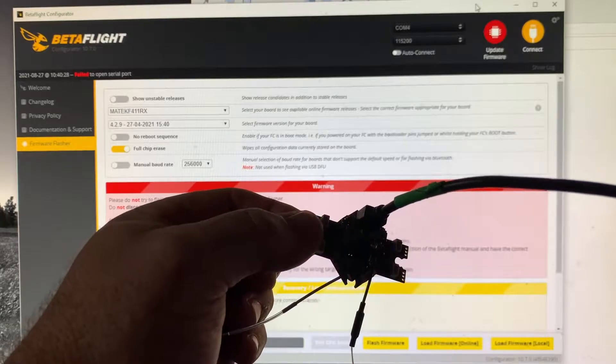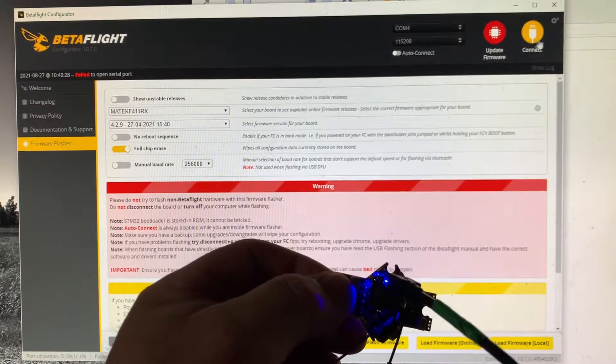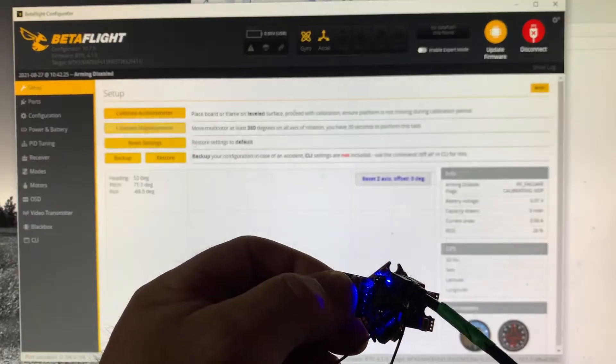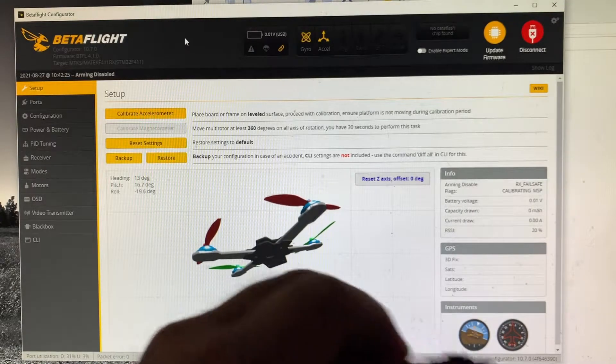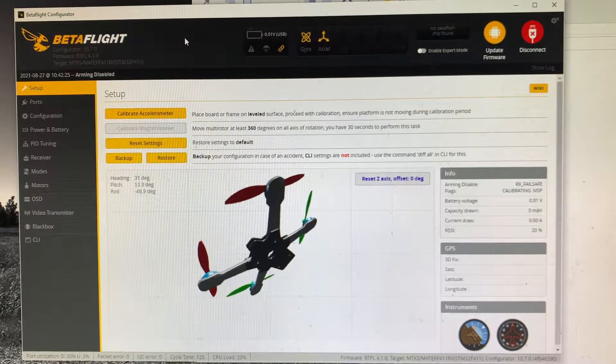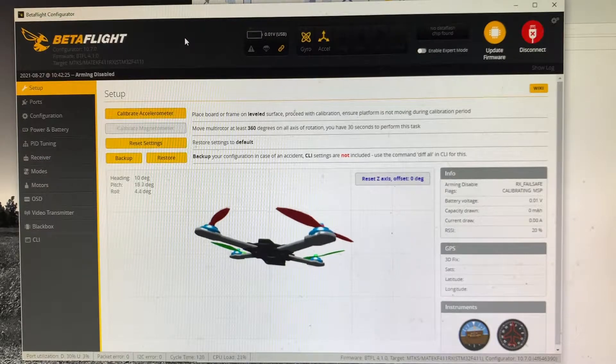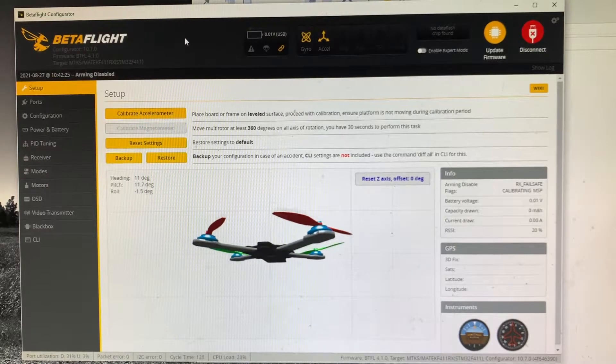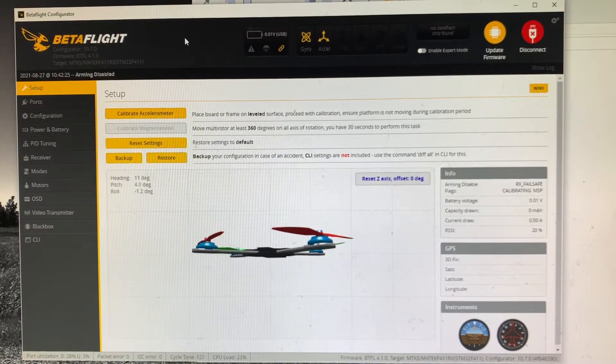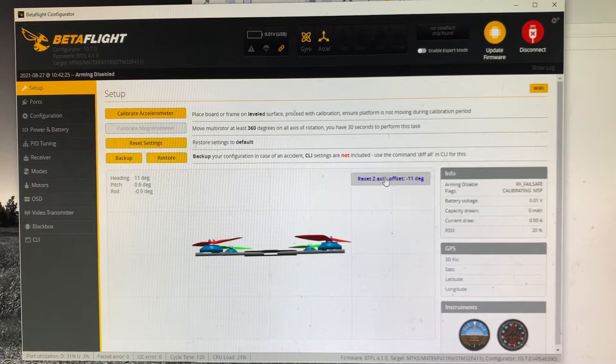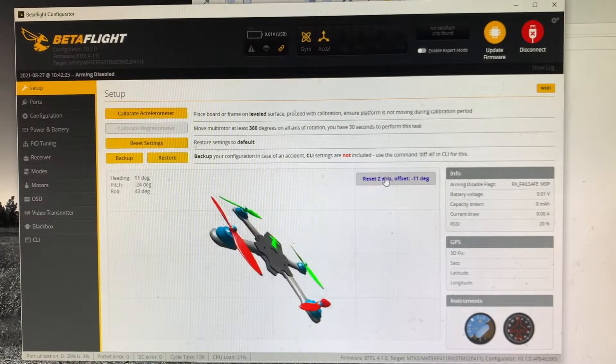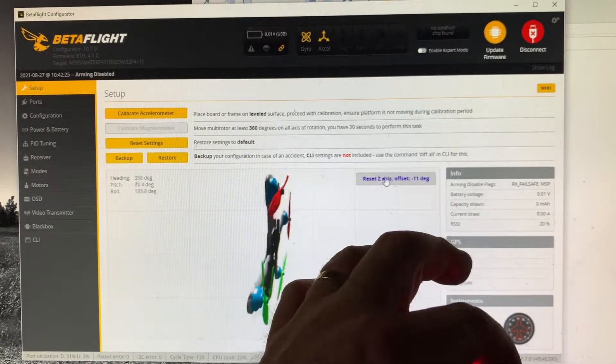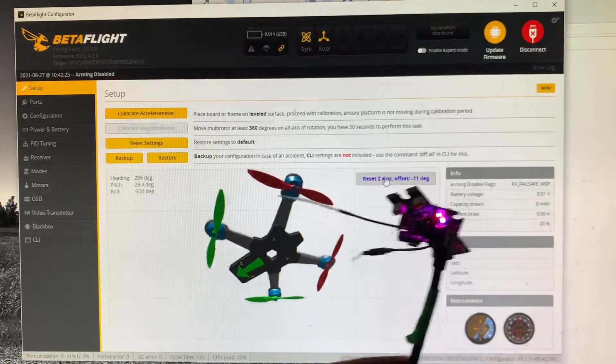Everything appears to be okay. I can connect. Looks like we've got... I'll try calibrating, see if that does anything. Okay, so we're calibrated. Everything looks fine. Looks like it's working okay.